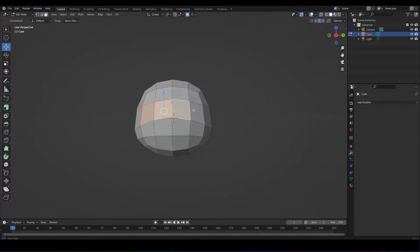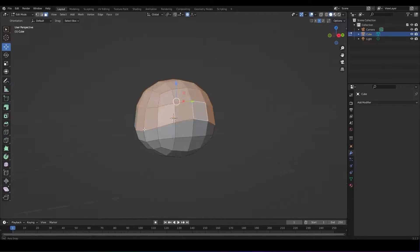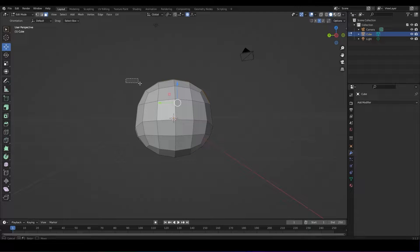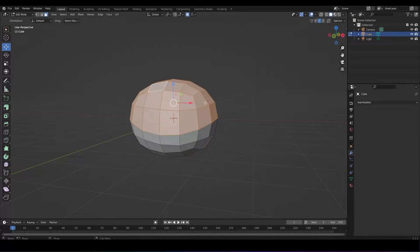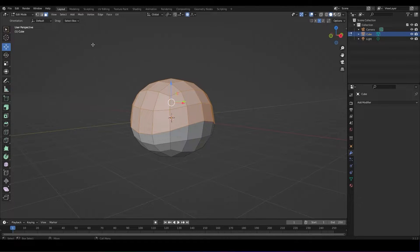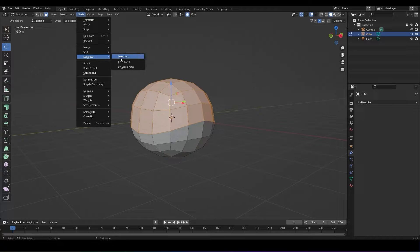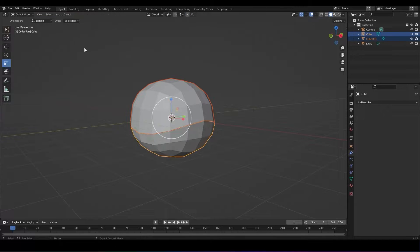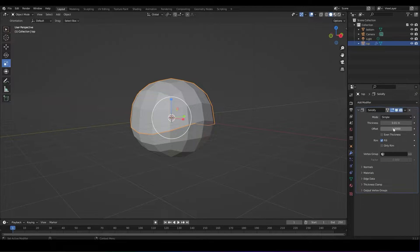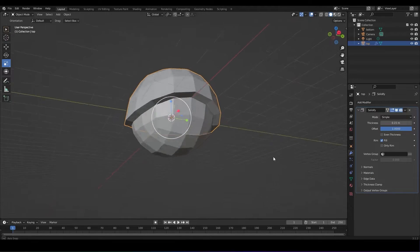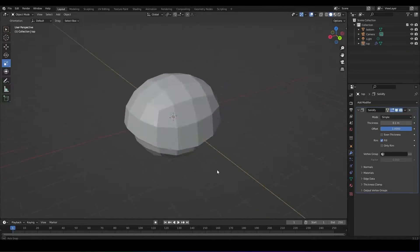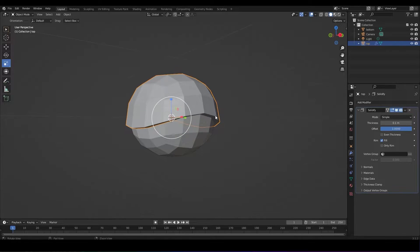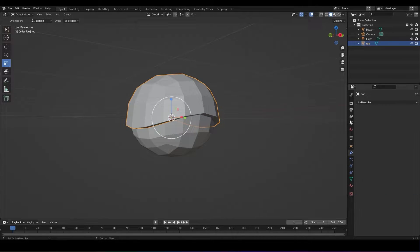Once you're happy with your shape, go to face selection and select the top part of the shell. Go to mesh, separate by selection.